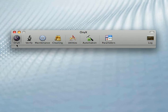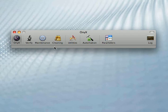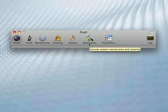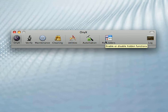To introduce the tool you have seven tabs. Onyx, Verify, Maintenance, Cleaning, Utilities, Automation and Parameters.